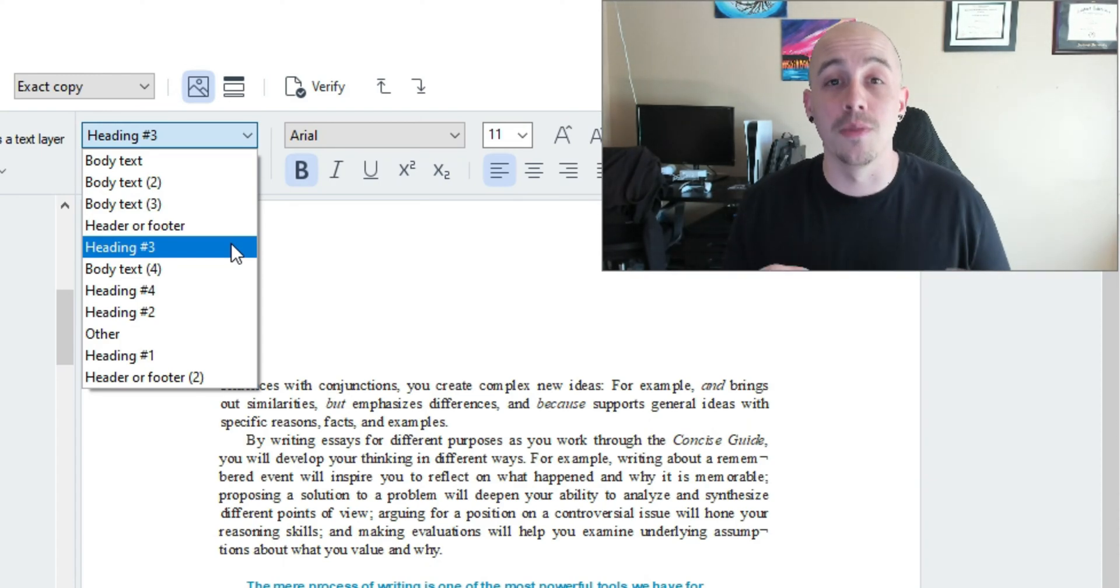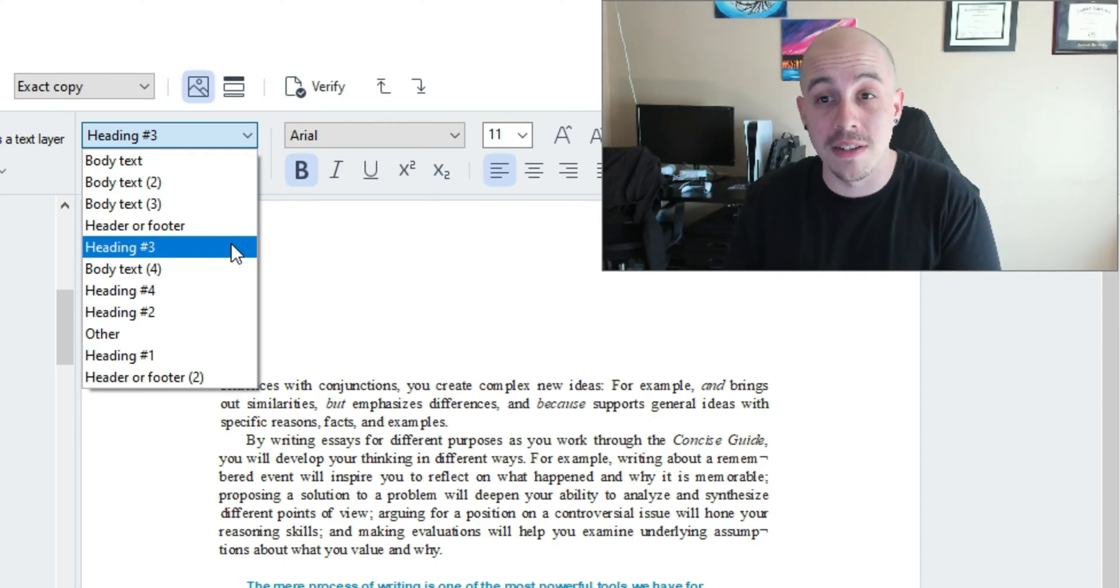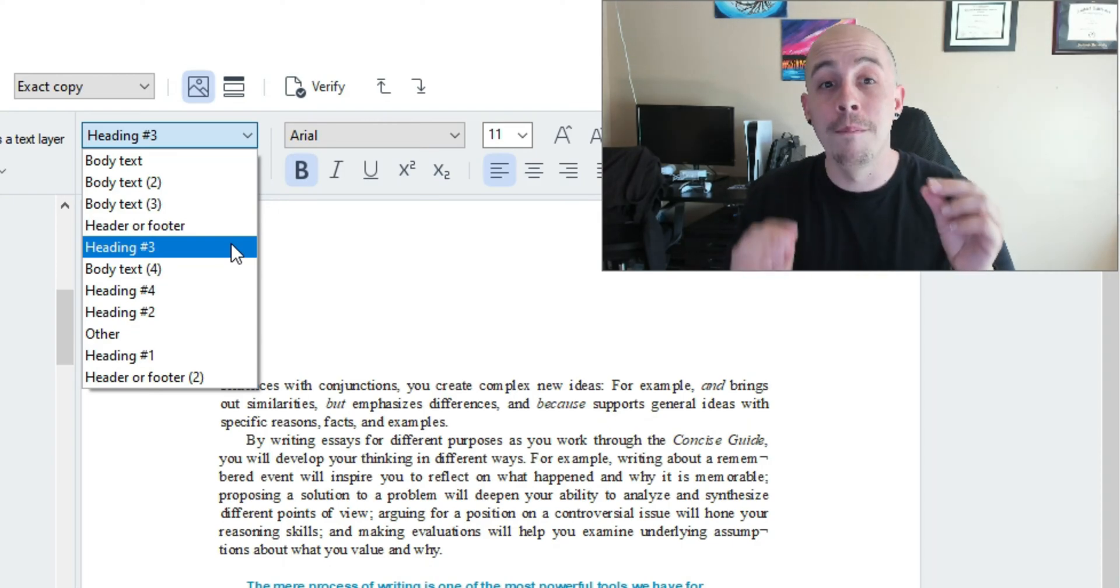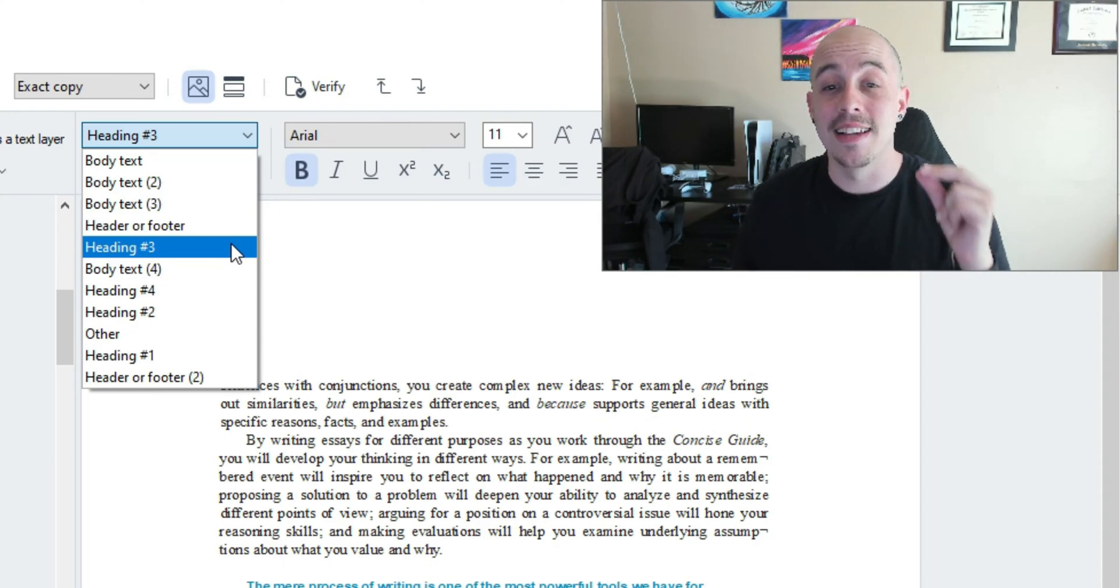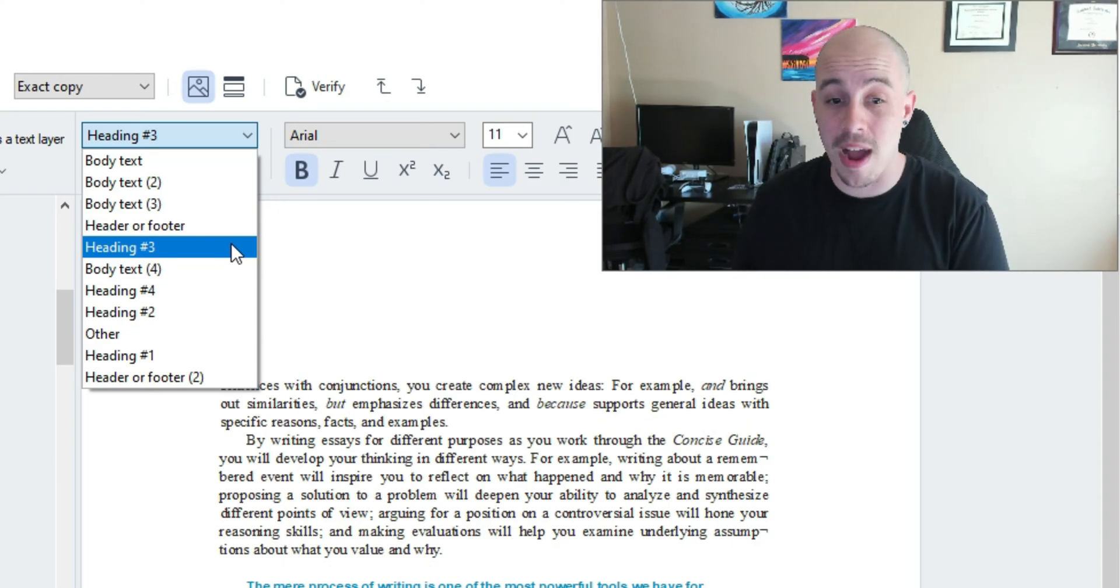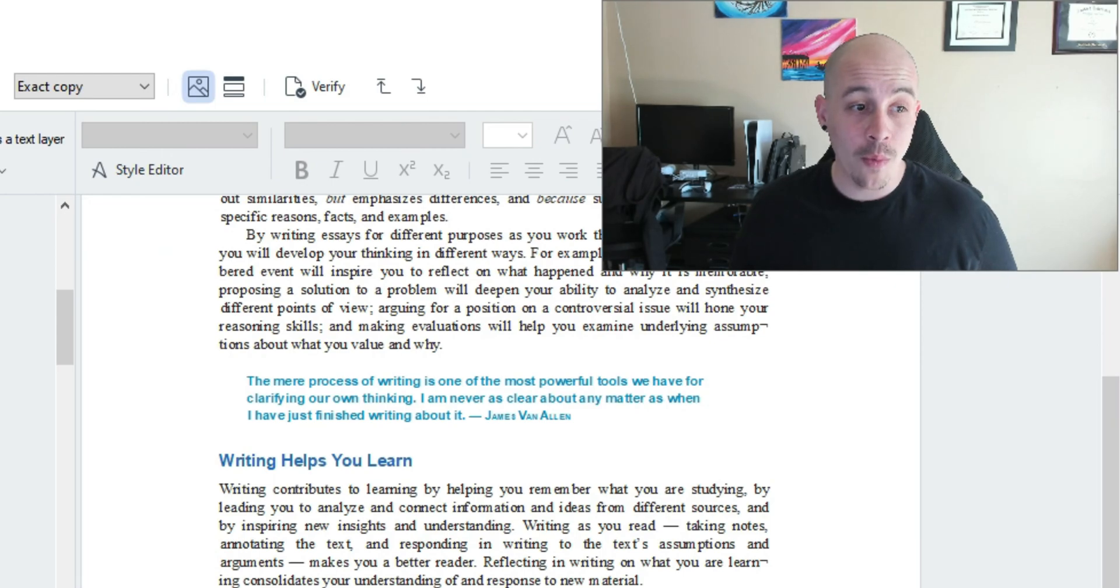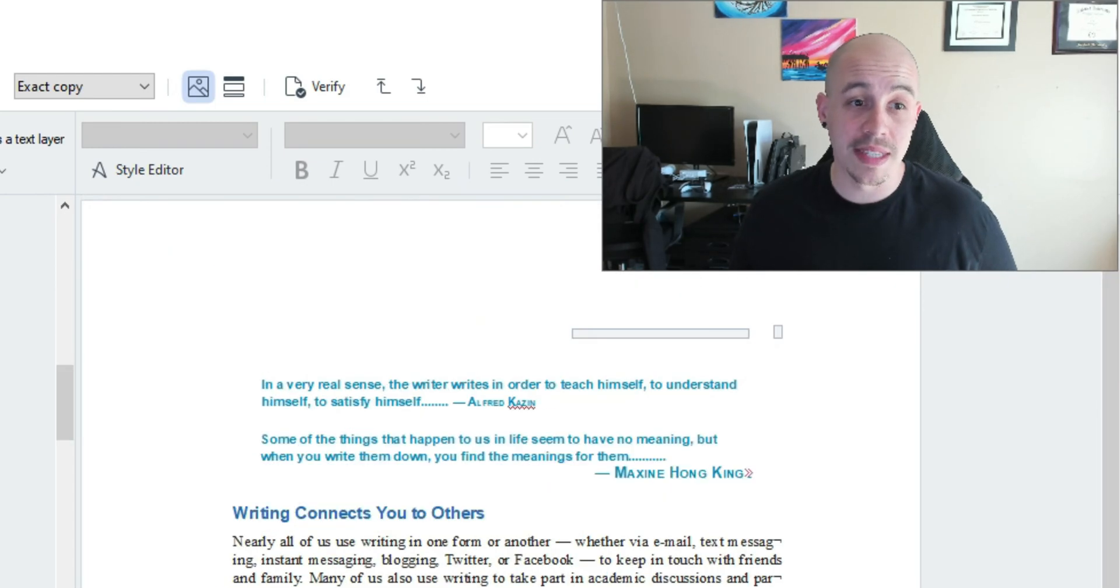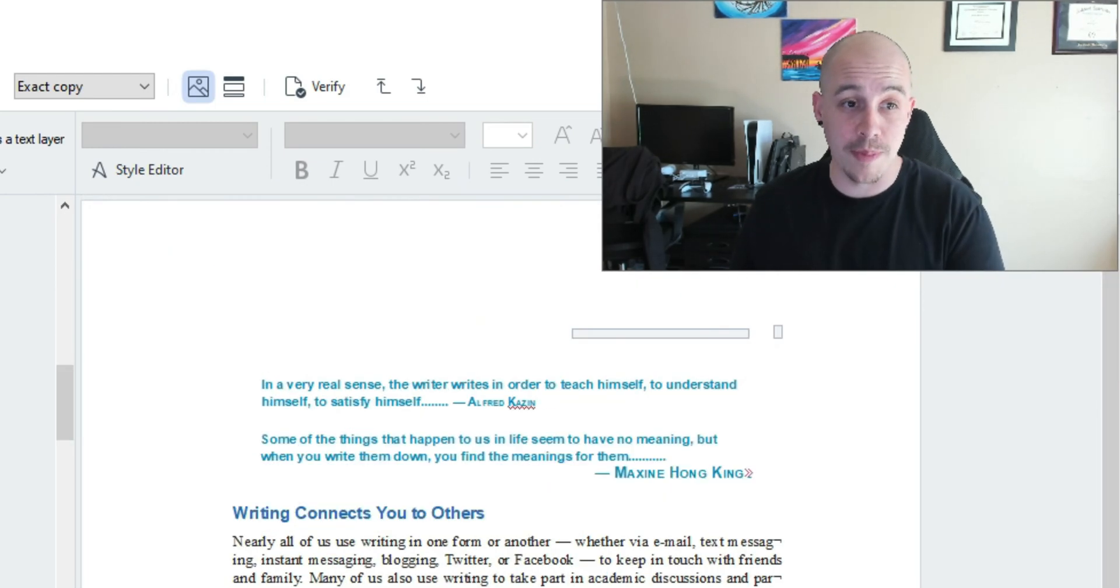And this is very important if you are creating accessible documents because the exported file type will maintain these styles throughout and then what we're going to do is simply go through the rest of these pages.